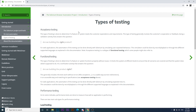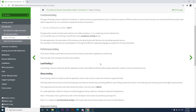The next type is functional testing. This type of testing is done to determine if a feature or system functions properly without issues. It checks the system at different levels to ensure all scenarios are covered and the system does what it is supposed to do. It is a verification activity answering 'Are we building the product right?' and generally includes tasks working without errors, exceptions, and matching its specification.